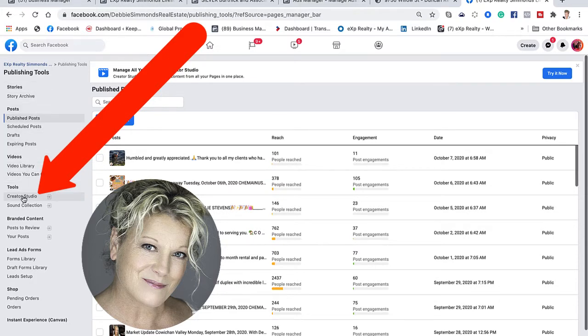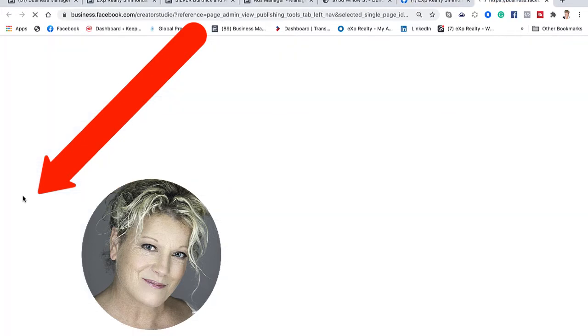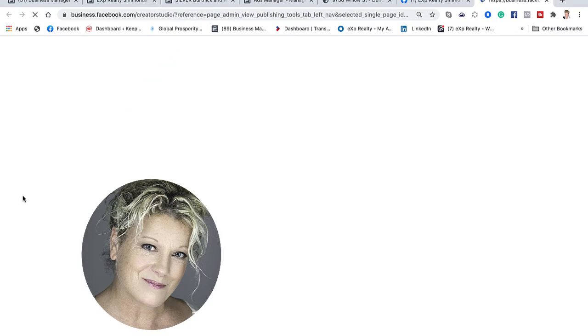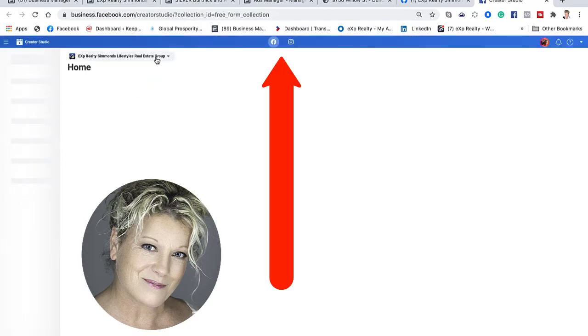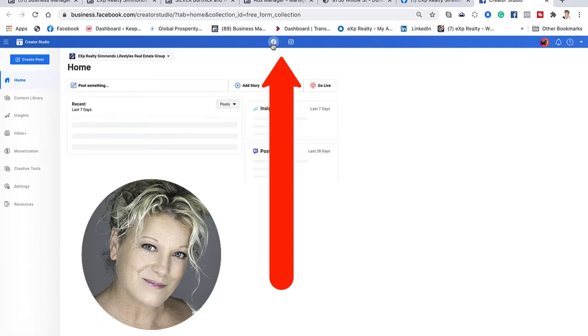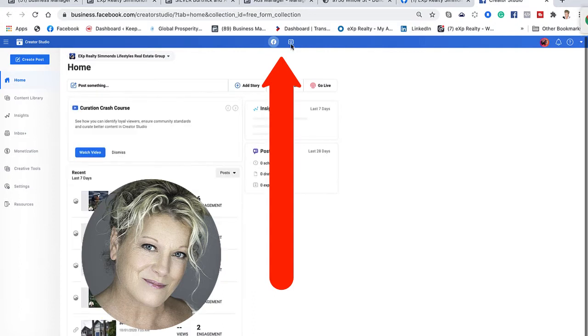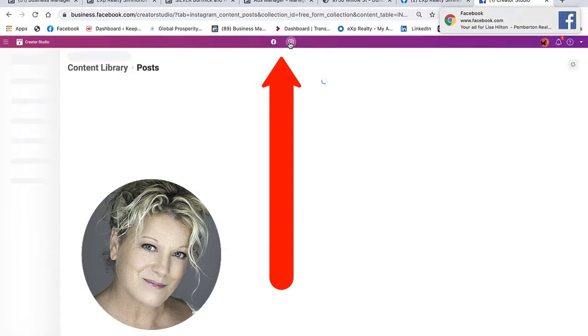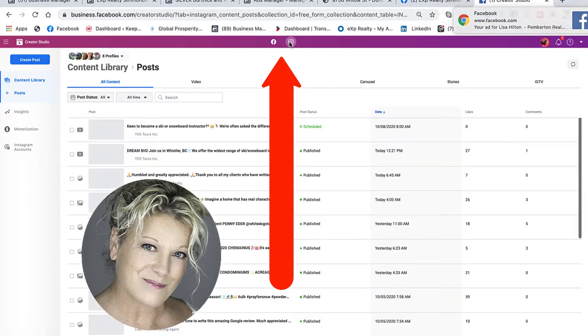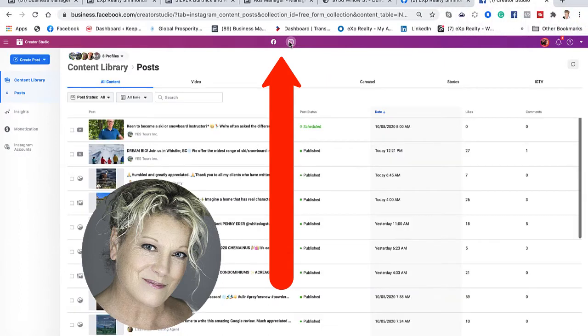From here you're going to look across the blue bar and see the Facebook and Instagram logo. If we click on the Instagram logo, the bar now turns a purpley pink to represent that we are on Instagram.